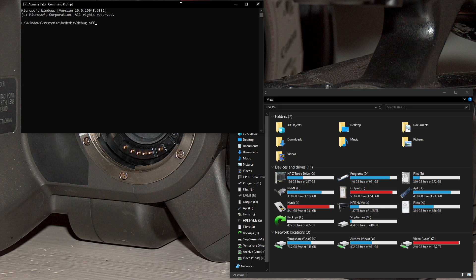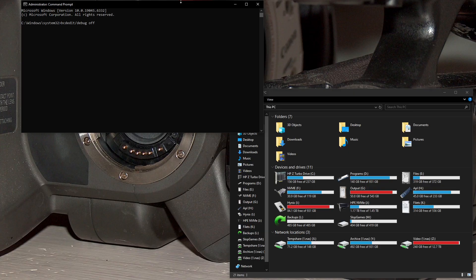Now this is a command that disables kernel mode debugging, which is a Windows debugging development tool, and it shouldn't affect any of your other software.